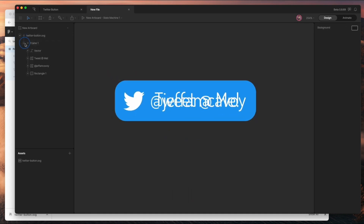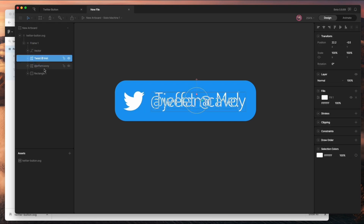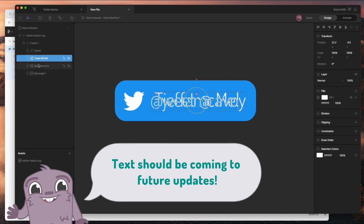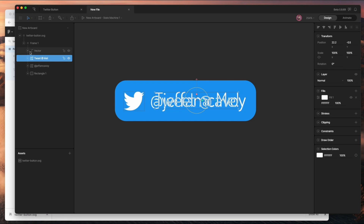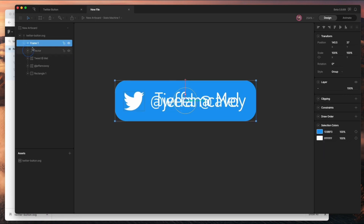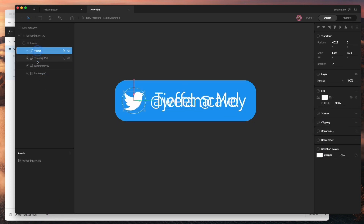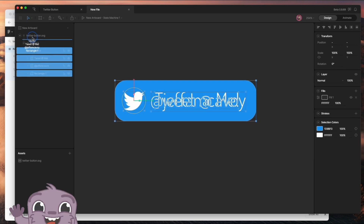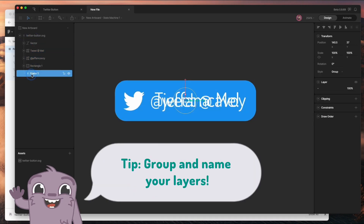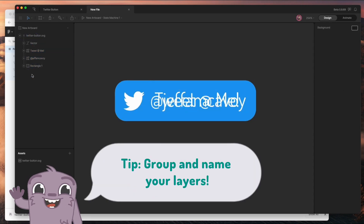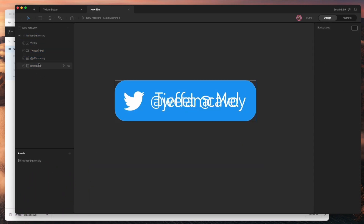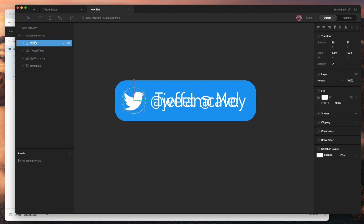We have to do this method because Rive doesn't currently have text support, so this is the best way to get these in. What I want to do now is organize my layers. I'm going to grab these — they're all grouped one more level than I need — so I'll bring them out and delete that group, and then rename this one.